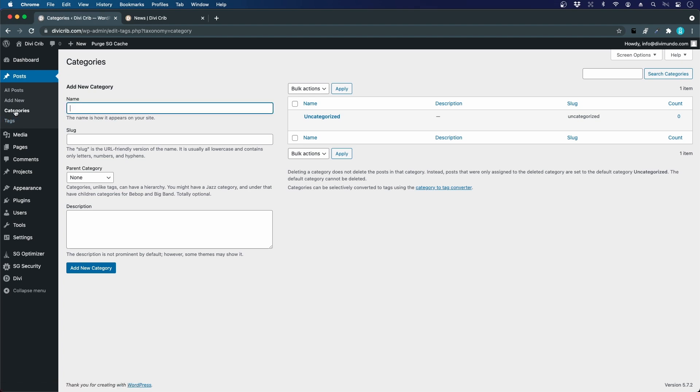You have to have at least one category per post. This is also a convenient way for your visitors to browse your news articles and choose different categories. By default WordPress creates the category Uncategorized, but it doesn't look too fancy.